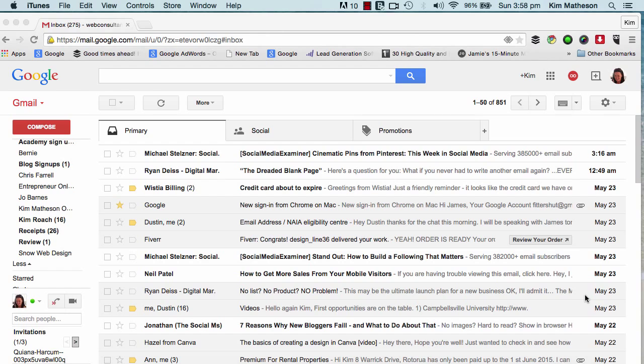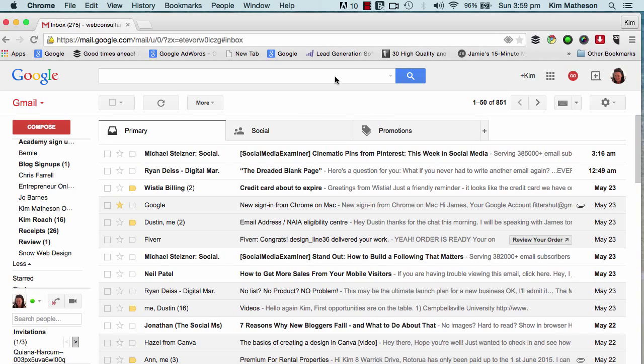So this first video, what we're going to do is just take a bit of a tour of the Gmail interface, so when I start talking about other functions and features as this course progresses, you will be able to reference them in later videos.